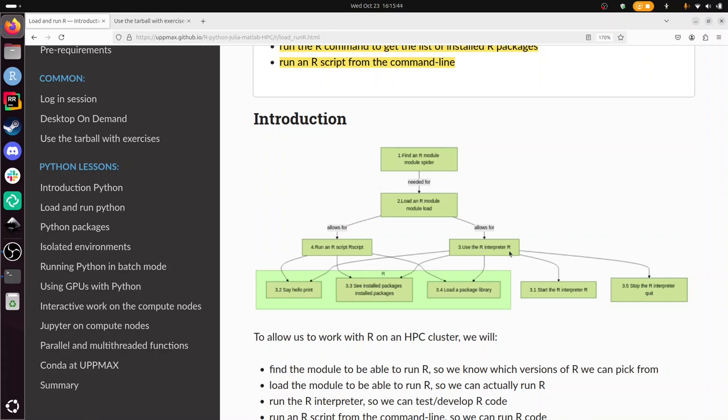In the interpreter we can start it, we can say hello or do trivial things, load a package that's installed, see the list of installed packages and stop the R interpreter. And lastly we're going to run an R script using the software called Rscript. And then we can do everything with R.